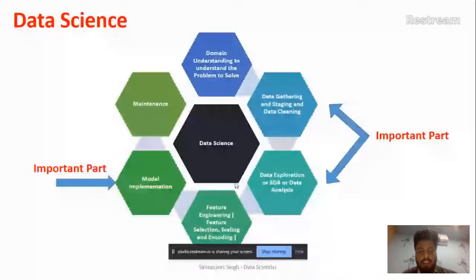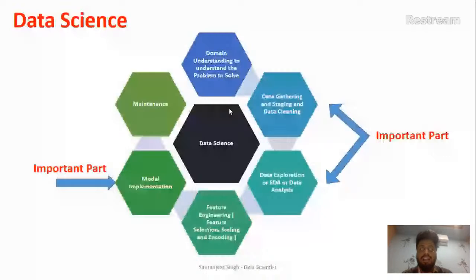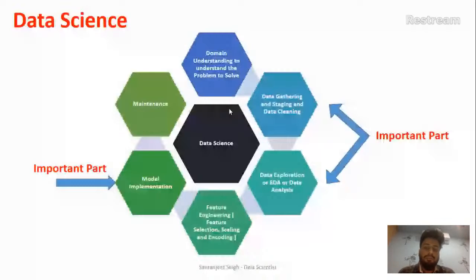Let me just repeat a very short summary of what I covered. To build a data science project you need a clear domain understanding — understanding the problem, the business model, and what you want to solve. Next is data gathering, data cleaning, and data staging from different sources. After that comes data analysis. As I mentioned, data cleaning and data analysis are the most important parts in any data science project — you should spend 60 to 70 percent of your time on them.